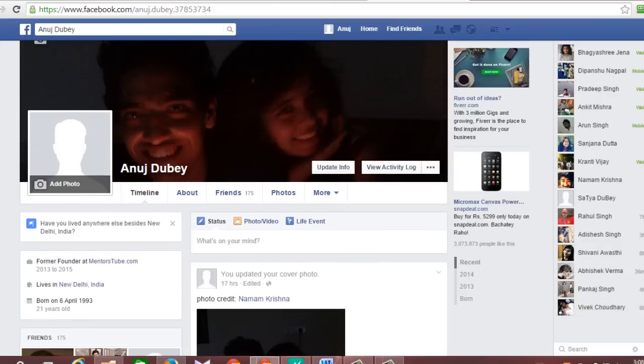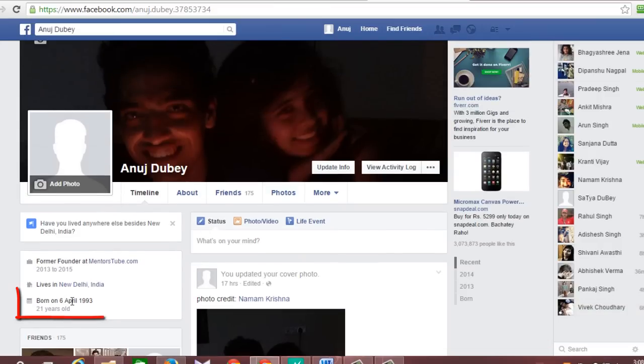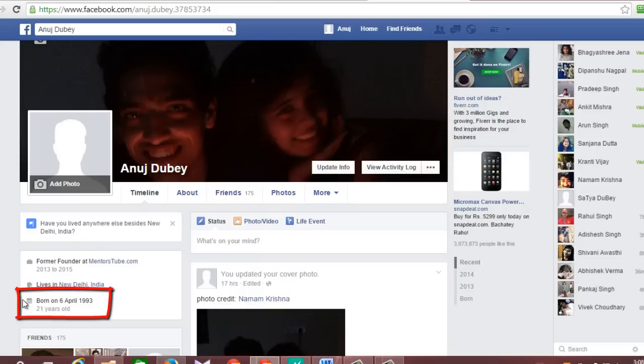Hi, if you would like to know how to change date of birth on Facebook, then stay tuned and watch this short video as I show you what exactly you have to do.